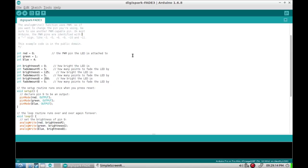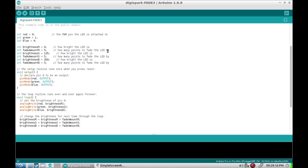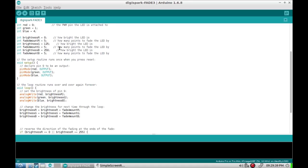Then basically everything that is the red channel is what was already there. The other two channels I just copied and made a slight modification. So you start with the brightness at 0 and the fade amount is 5, basically that gets added to it or subtracted from later on. I started the green at 125, multiples of 5, and again fade by 5 each time.